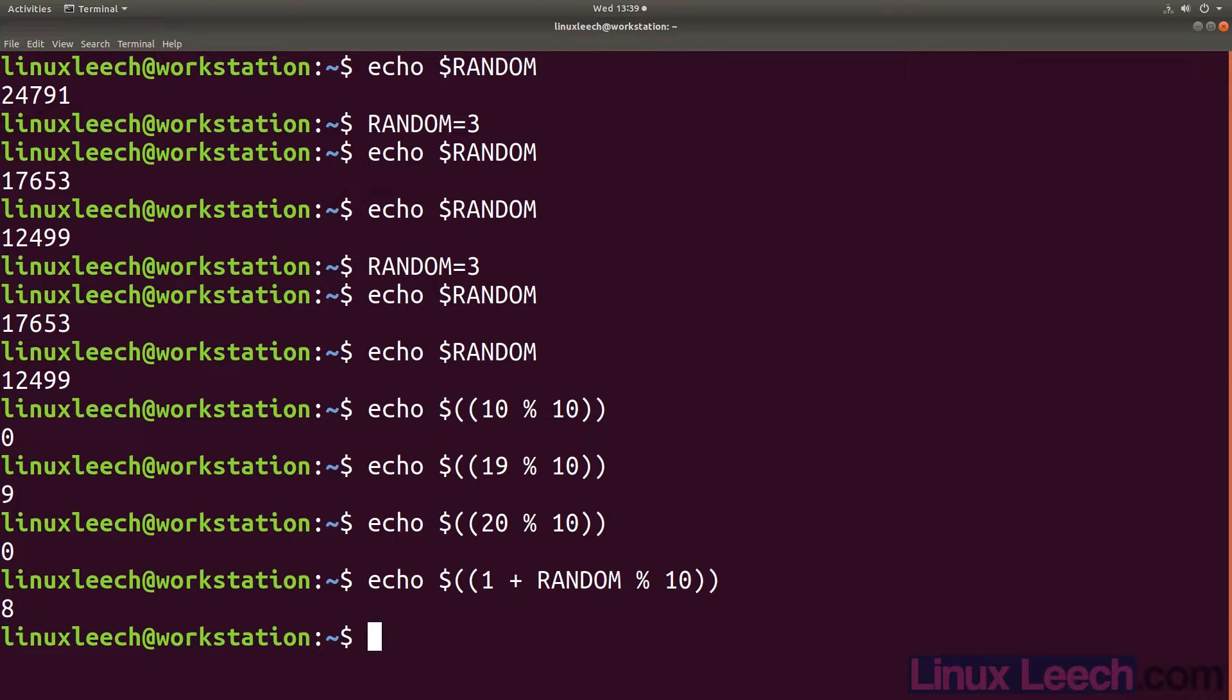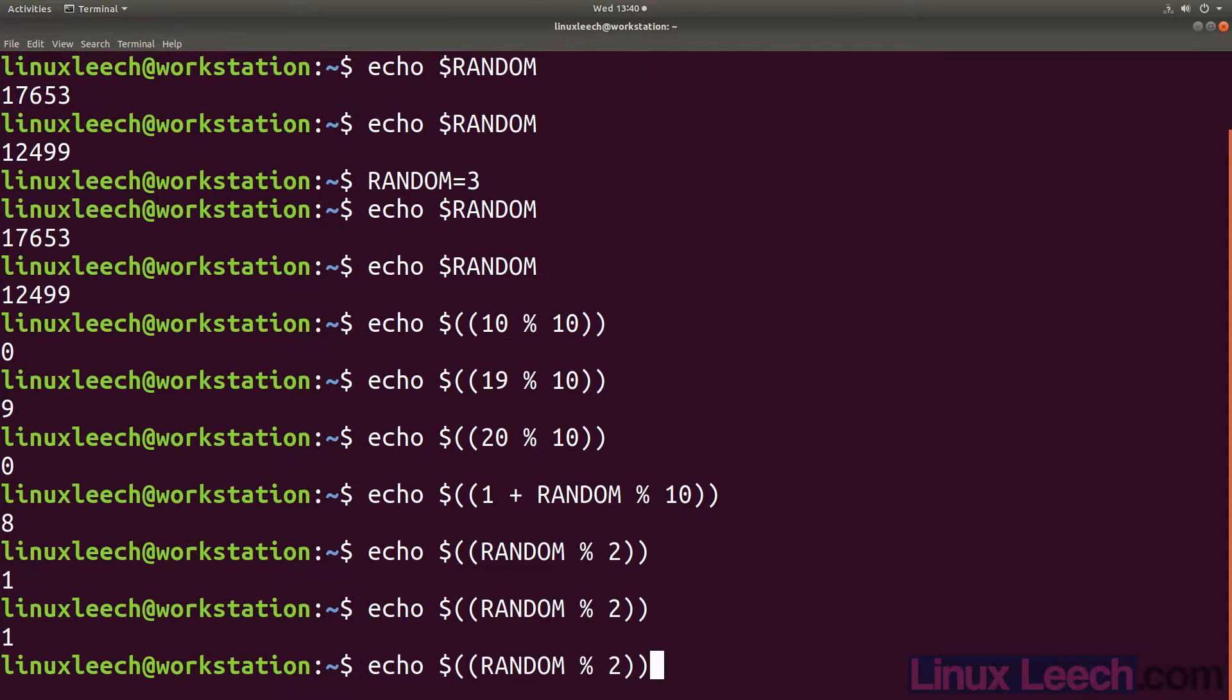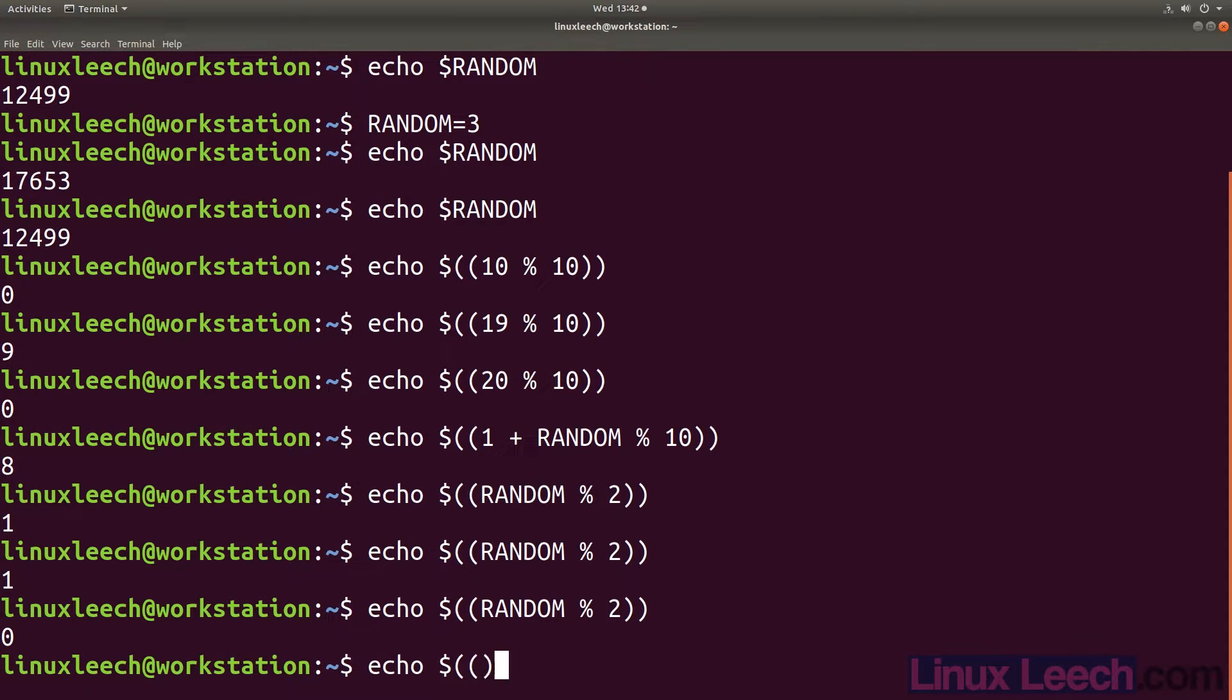If we wanted to have a range selected at random that will either be 0 or 1, we could just do random mod 2. That will guarantee that we only get random results that are either 0 or 1.